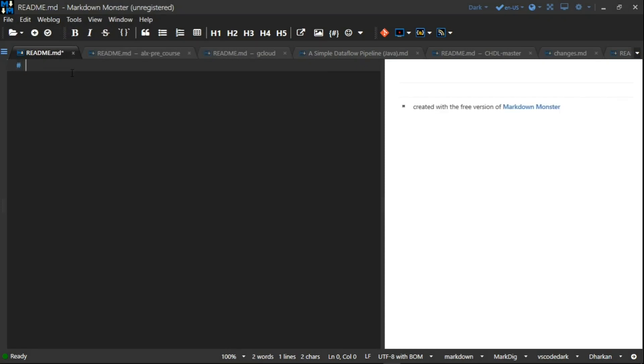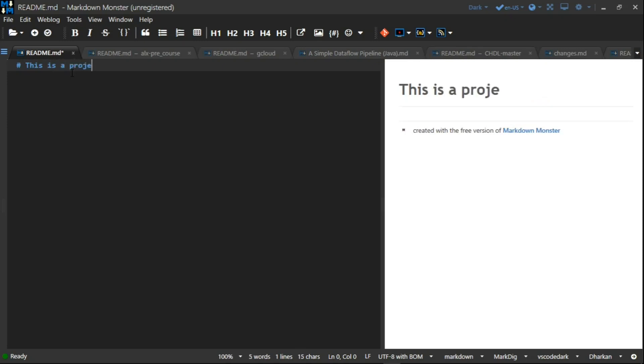Now here, I'm going to use the first hash. The first hash is for the big header, that is H1 header. So: 'This is a project on how to set up your git and github account.'